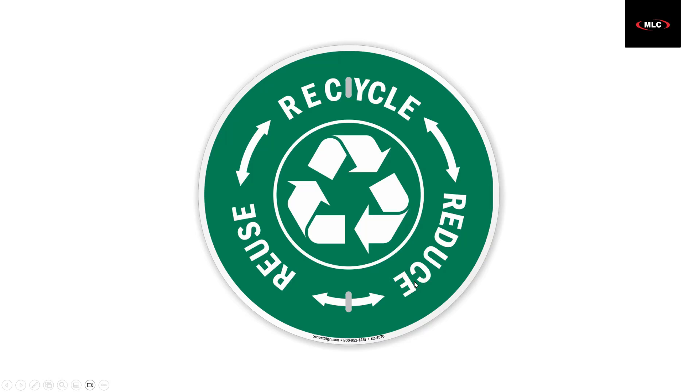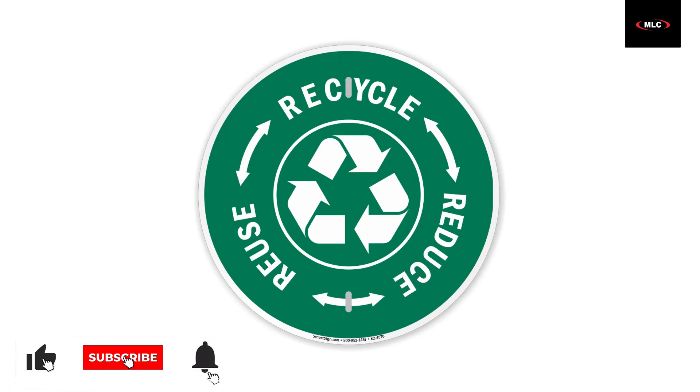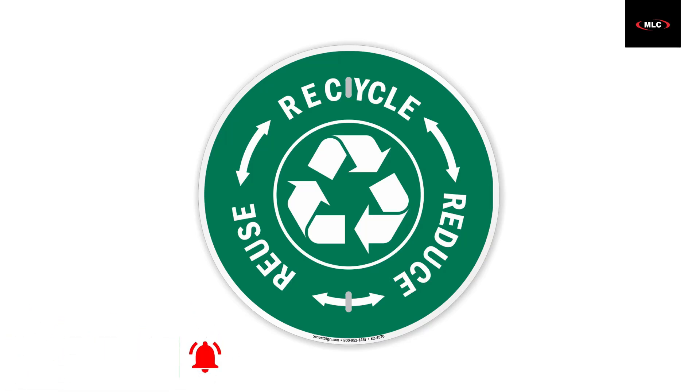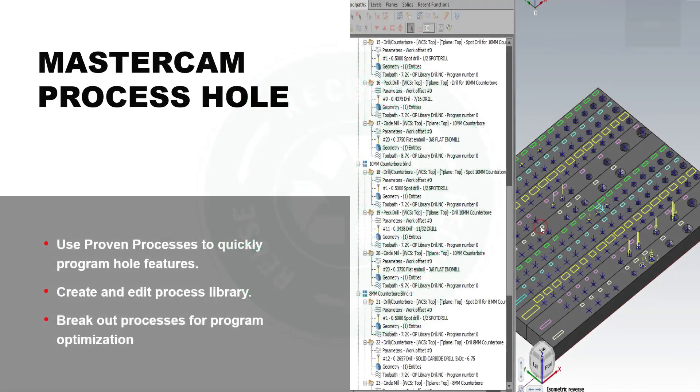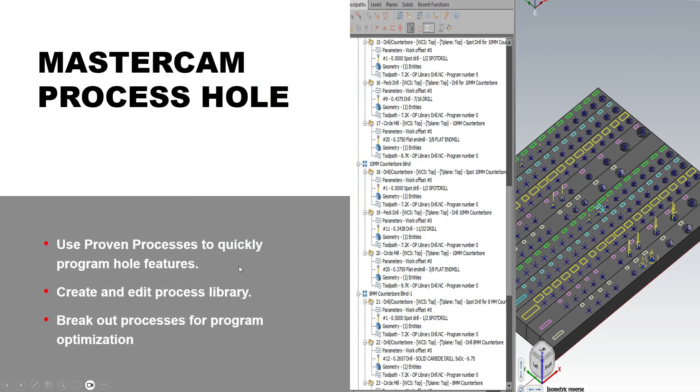So the process hole, we're going to learn how to reduce, recycle, and reuse proven toolpaths. By utilizing the process hole, we can use proven processes to quickly program hole features.